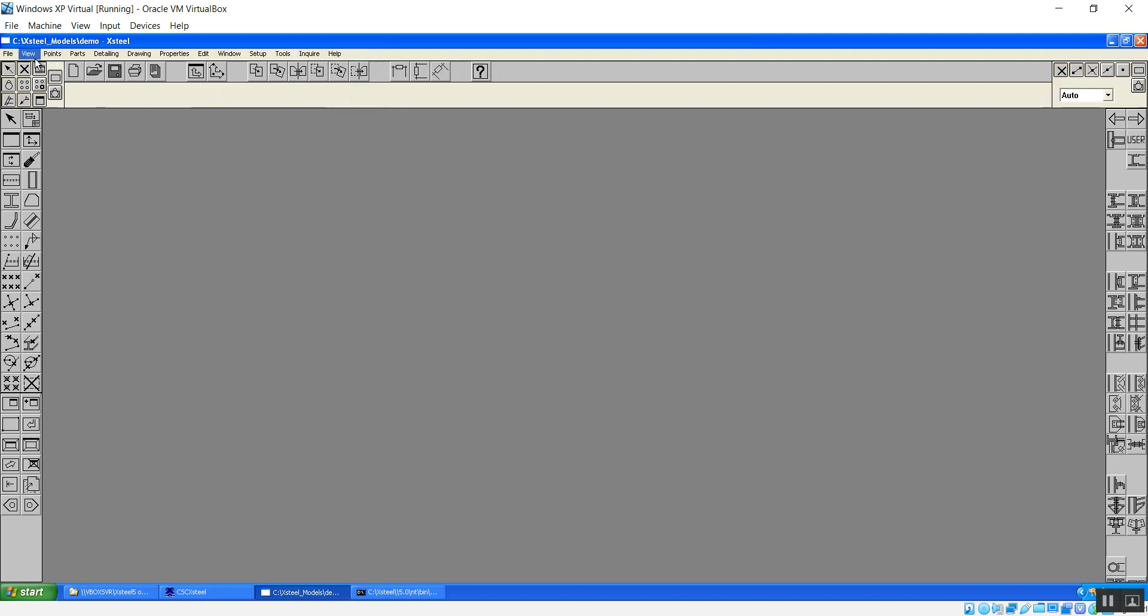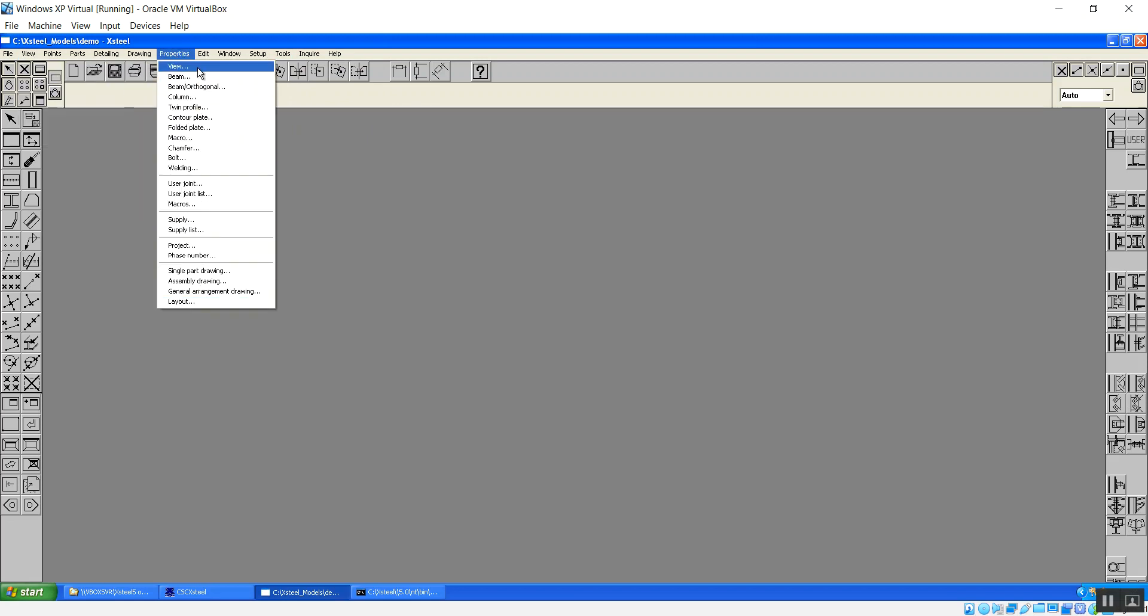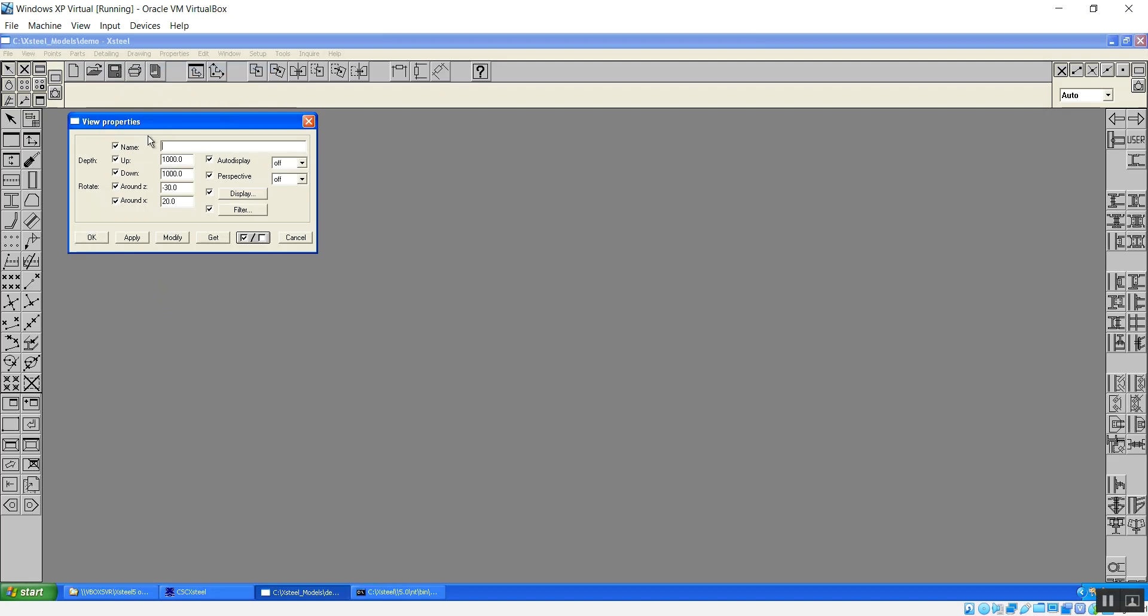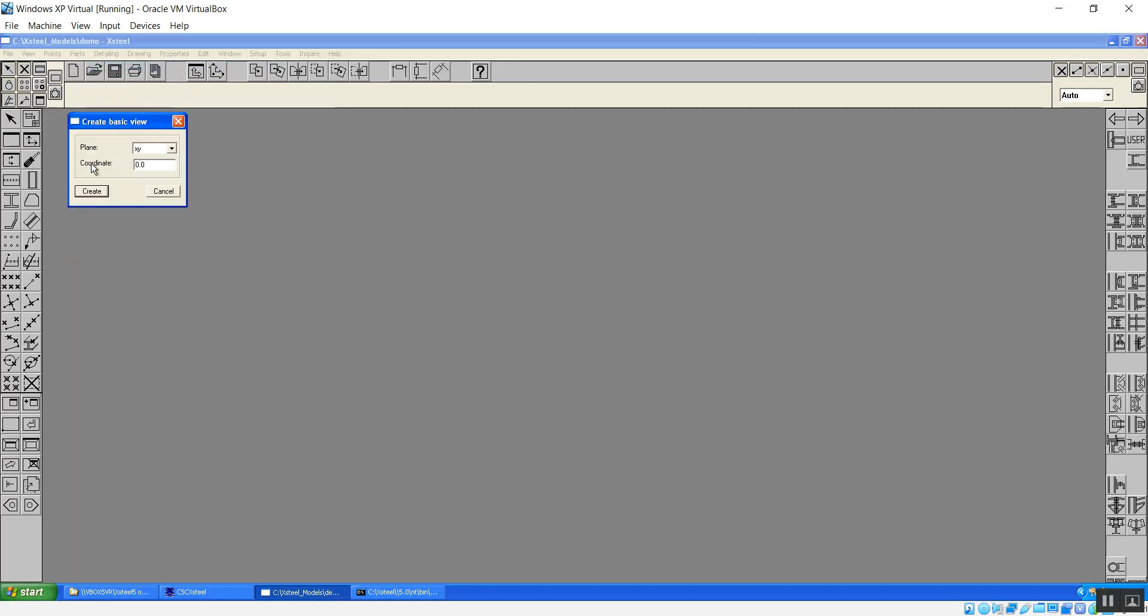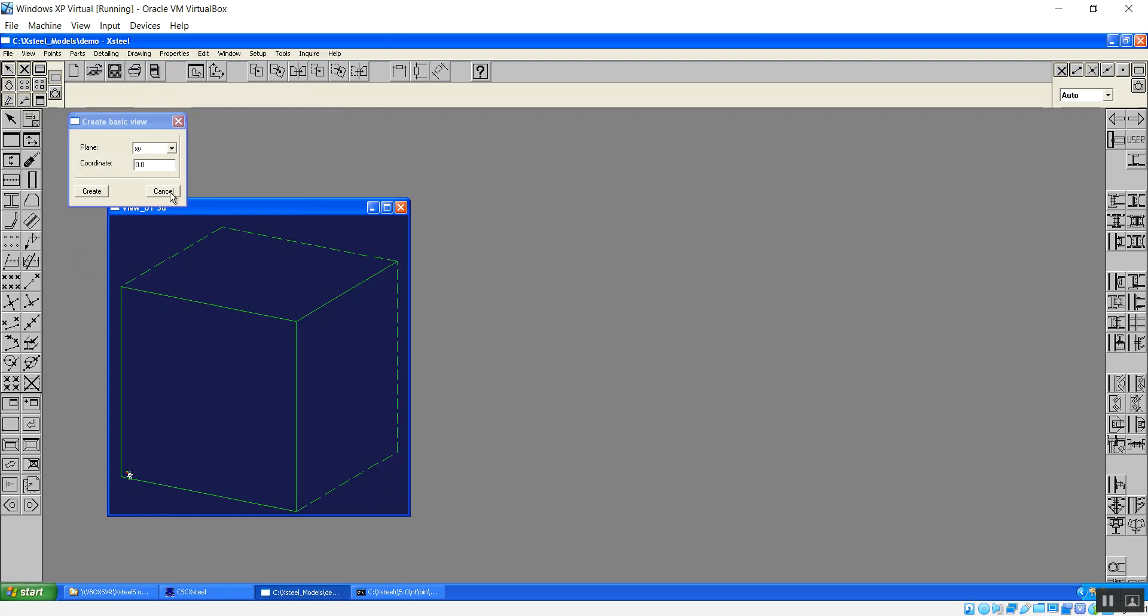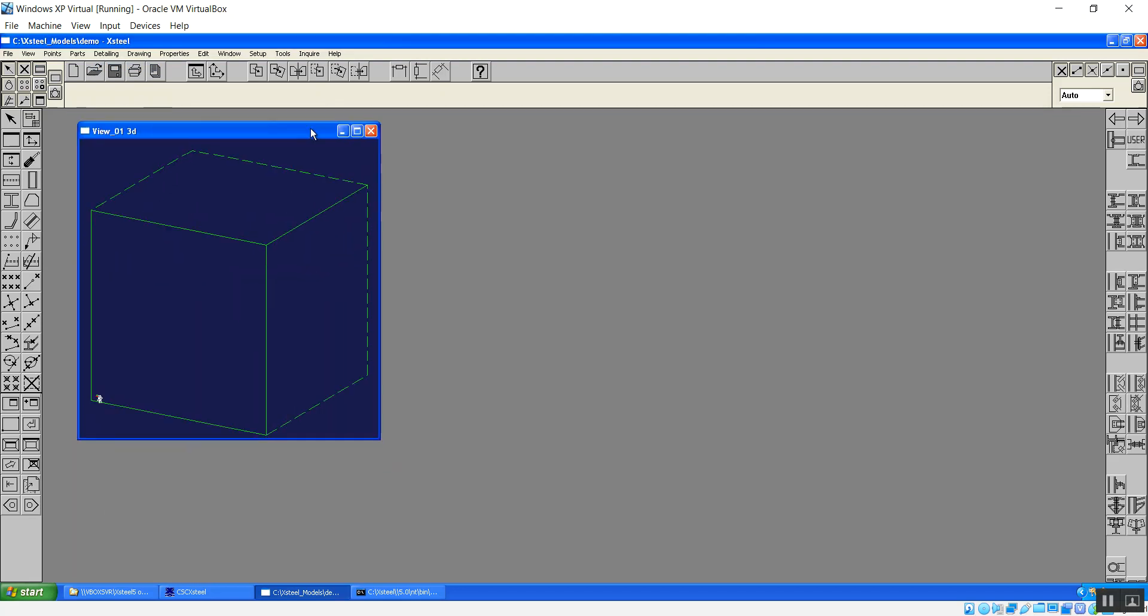First thing we need to do is create a view. By default there's no views created and there's no grids also, so we need to go to views. Go to properties, view, there's no option to load in a view setting. So I'll type in 3D, I'll make it a perspective view and then go view, create view and basic view which is quite similar to what it is in the current Tekla versions.